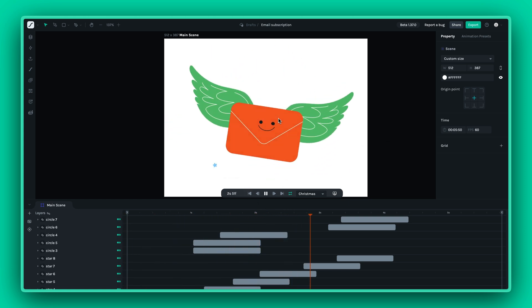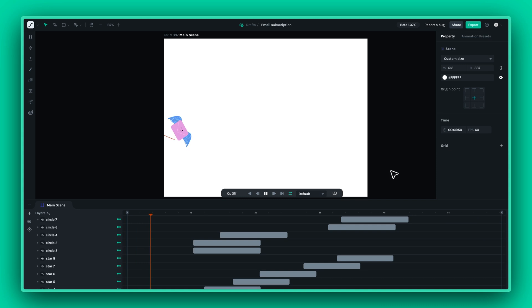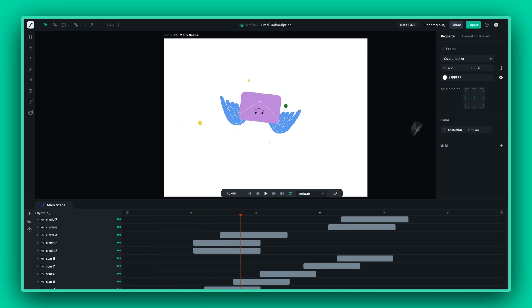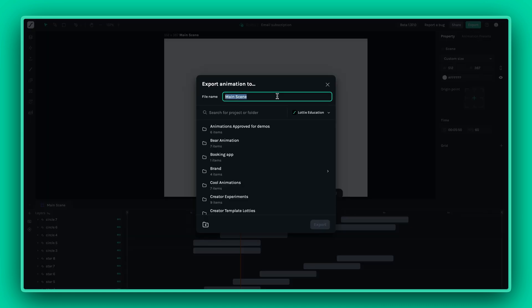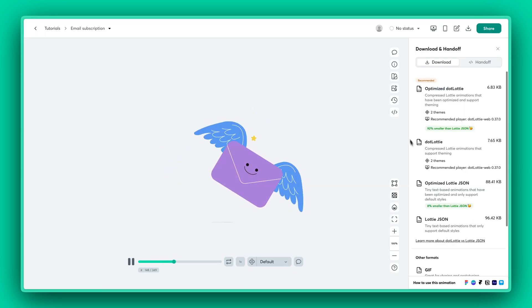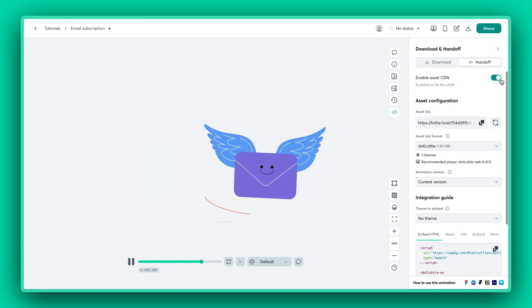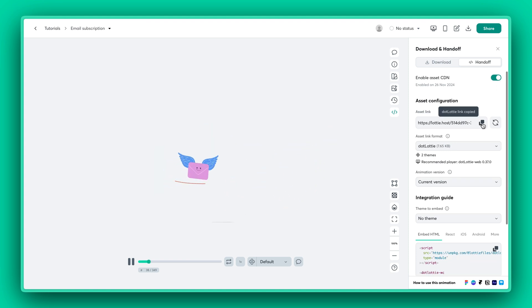Once you've set up your themes, it's time to export your animation. Simply click on Export to save it as a .Lottie file, which you can then upload directly to the Lottie Files platform. This lets you manage and share your animations seamlessly across projects.